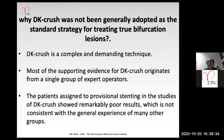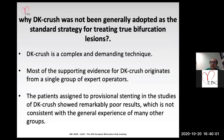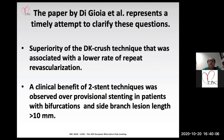Why was DK Crush not generally adopted as the standard strategy for the treatment of true bifurcation lesions? Possible reasons are summarized here. DK Crush is a complex technique. Most of the supporting evidence for DK Crush originates from a single group of expert operators. The paper of this meta-analysis represents a timely attempt to clarify these questions.